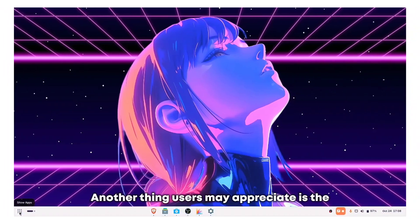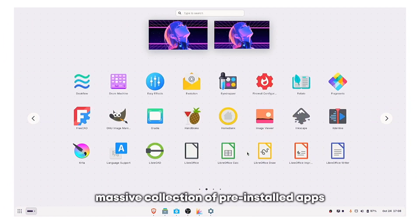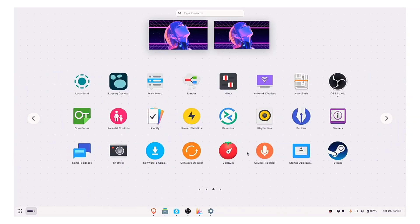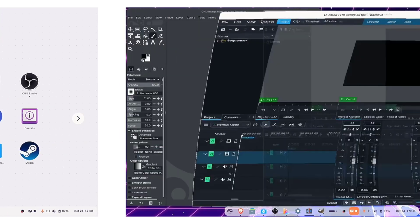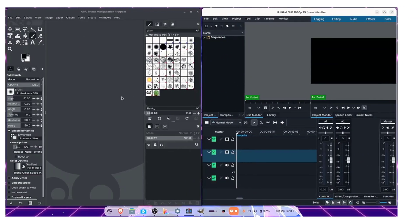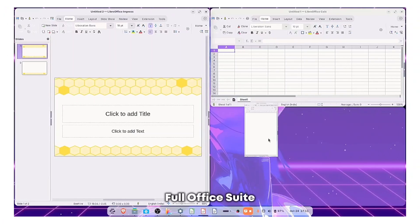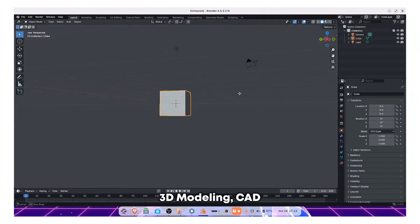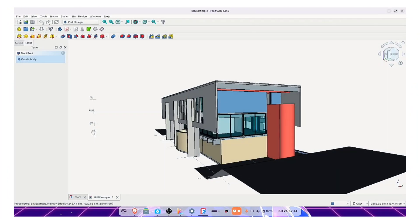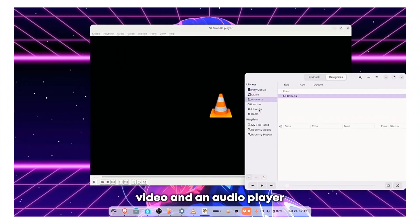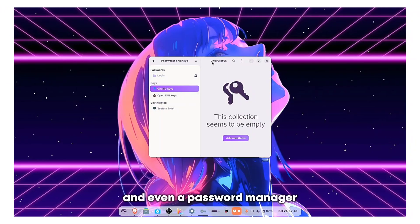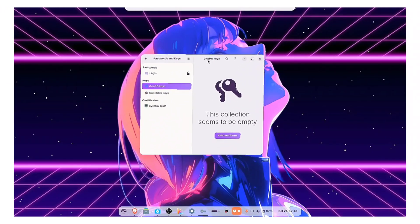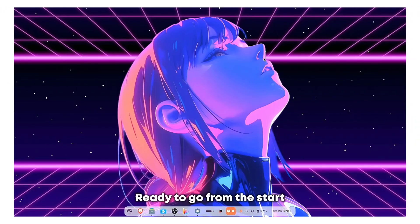Another thing users may appreciate is the massive collection of pre-installed apps. For the average user, you're basically done. For video editing, full office suite, 3D modeling, video and audio player, and even a password manager. It's a complete professional toolkit ready to go from the start.